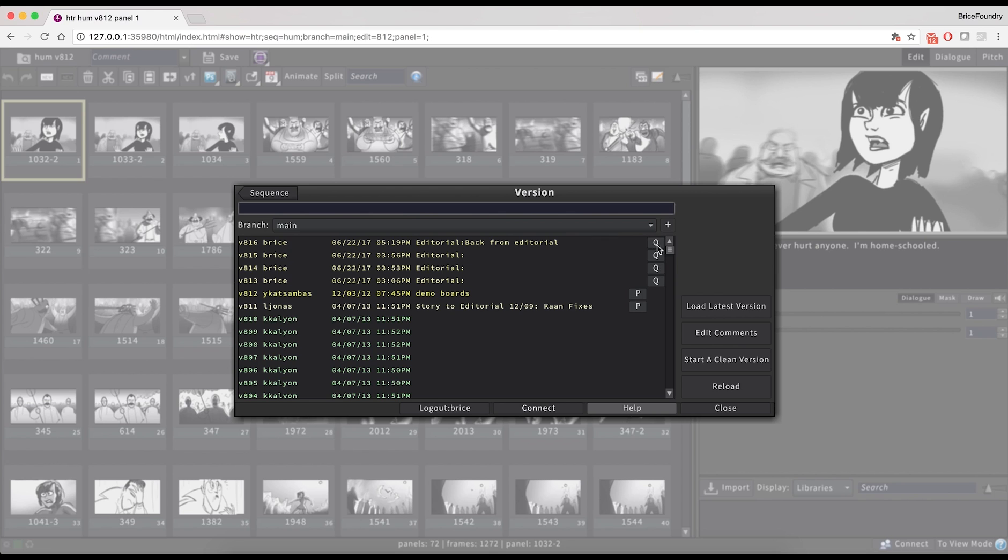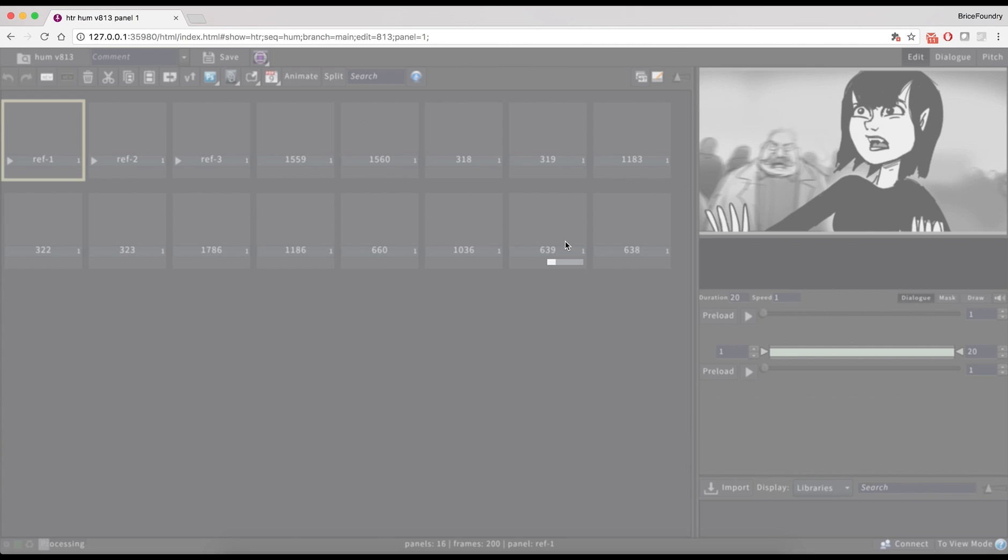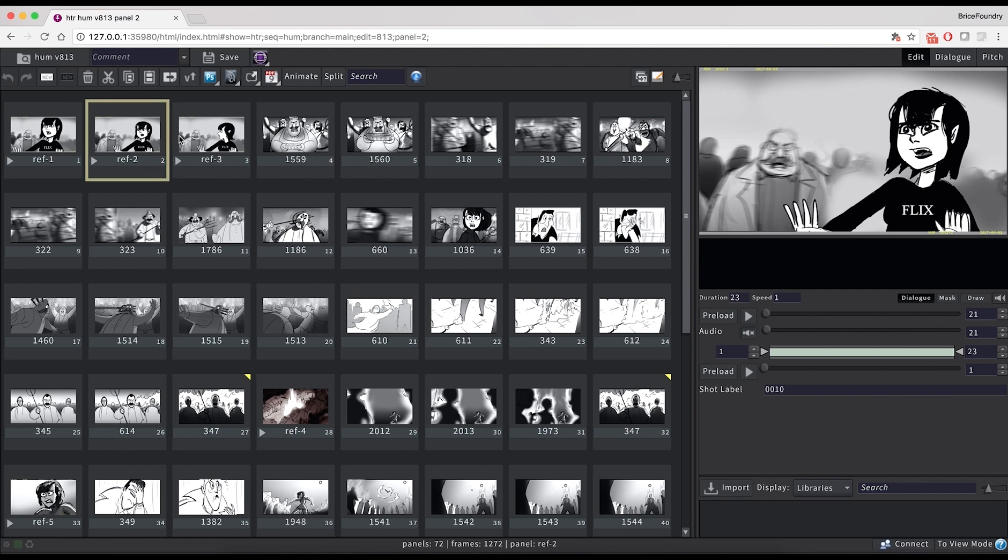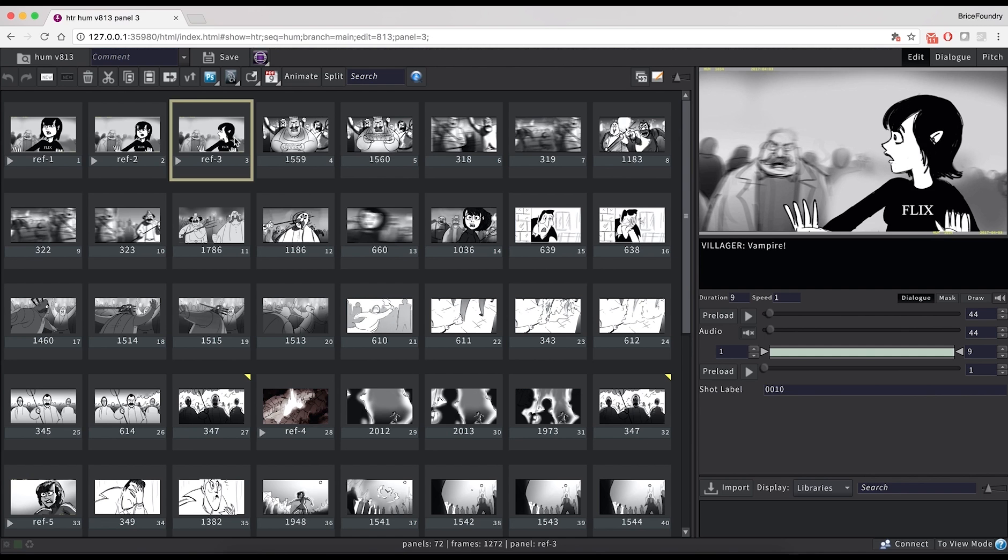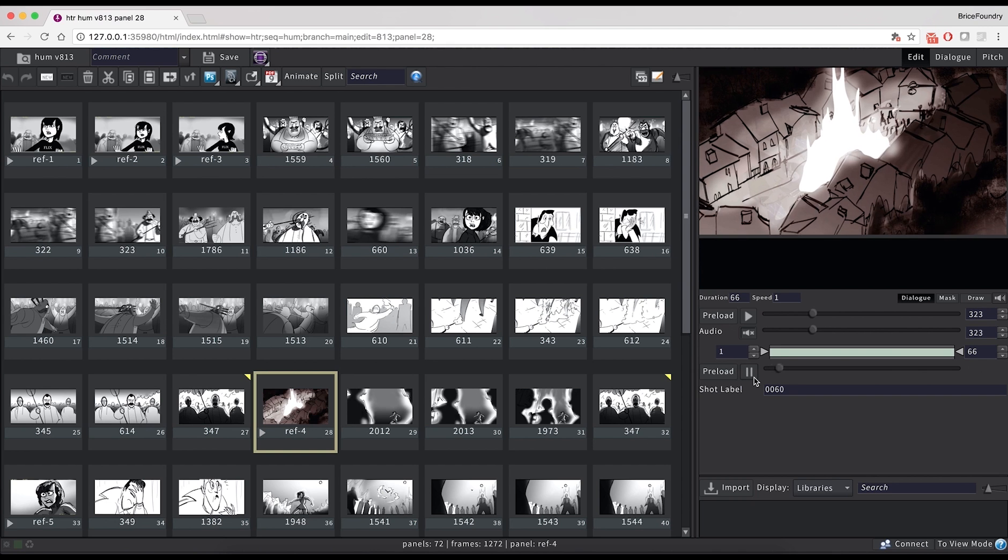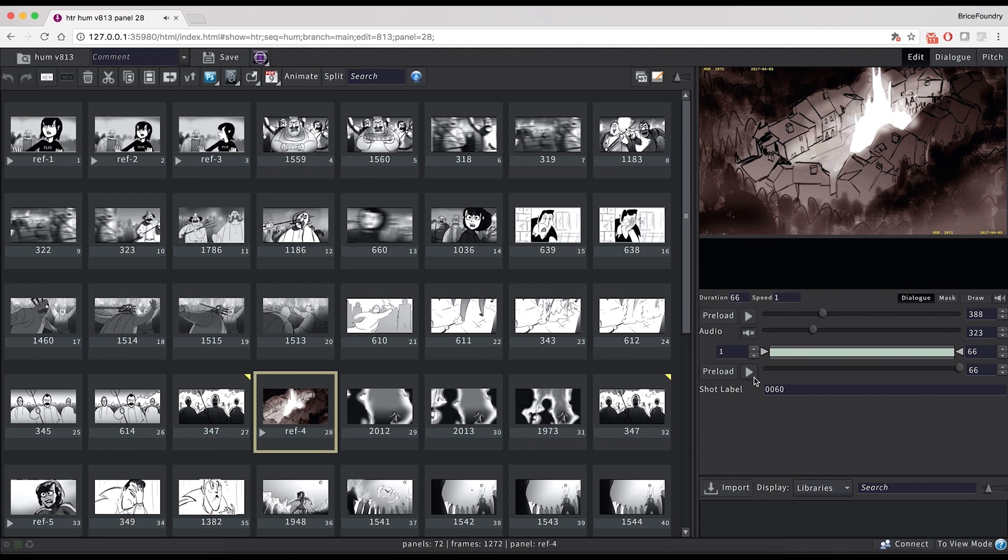The queue icon against that version indicates a QuickTime is available. Clicking on it will open it in QuickTime Player for reference. The first thing we'll notice in this version are these ref panels, which were created because effects were added in the editorial. Camera moves will come in as ref panels, and the animation can be visualized in the viewer.